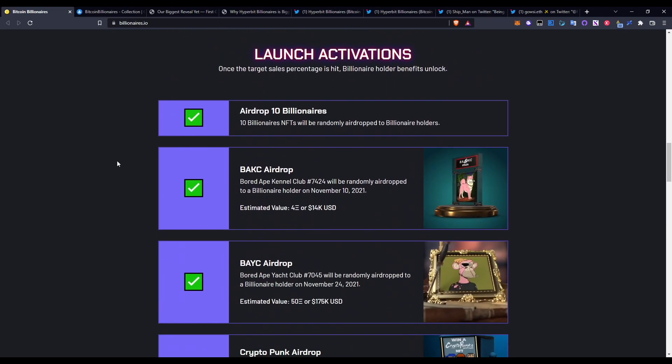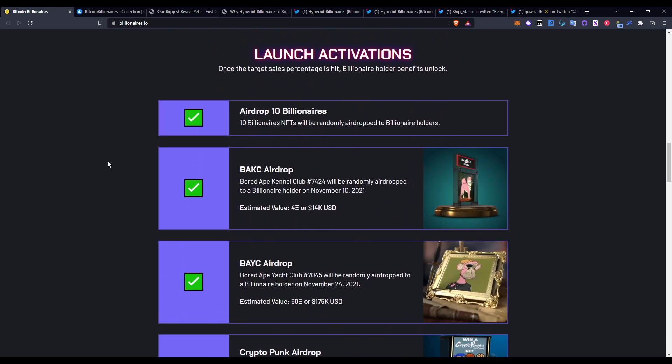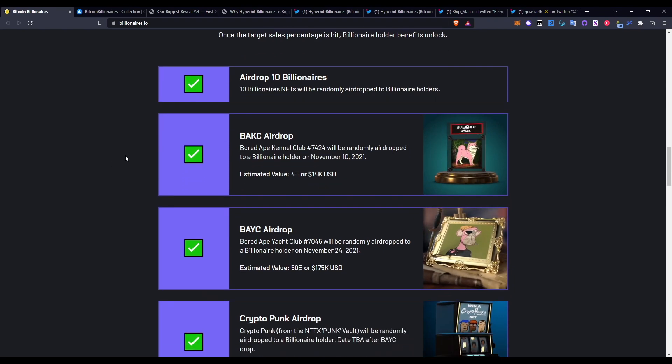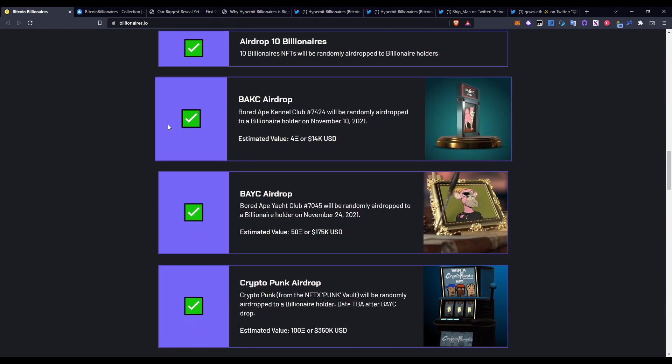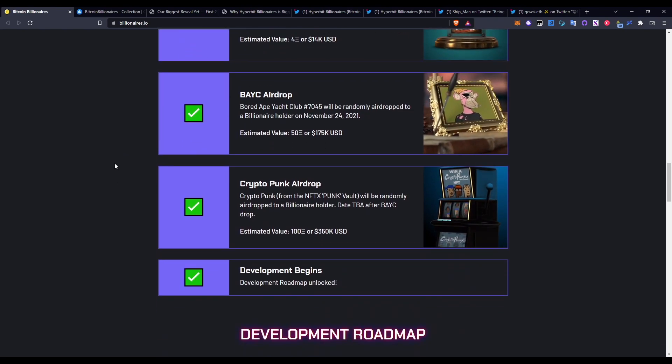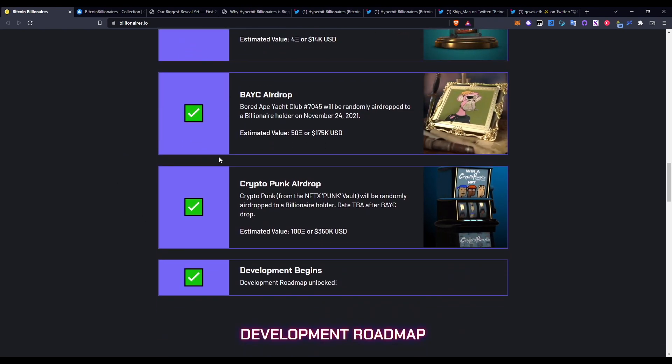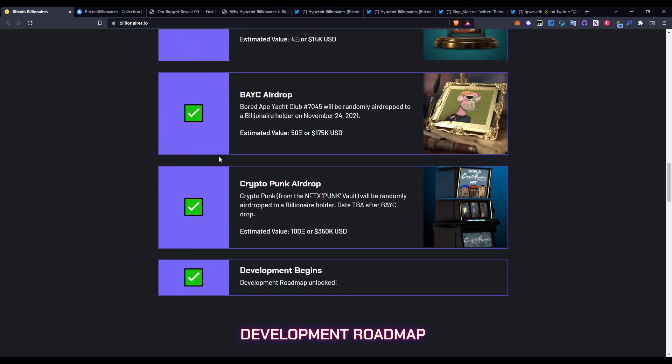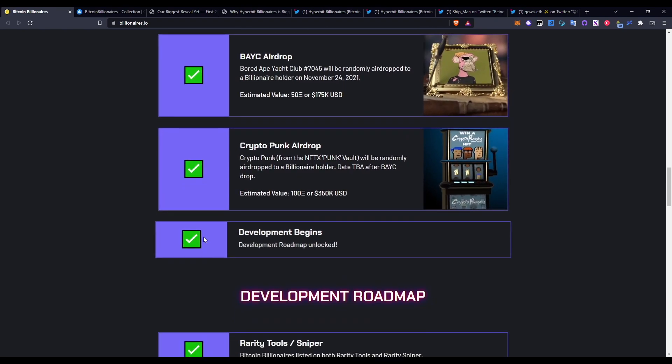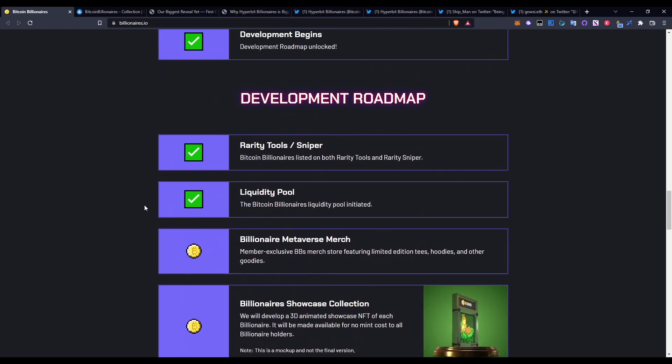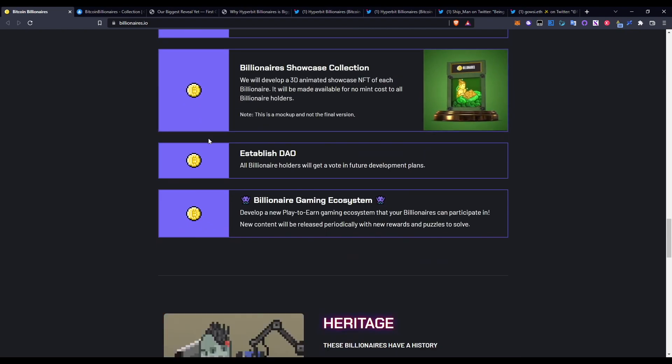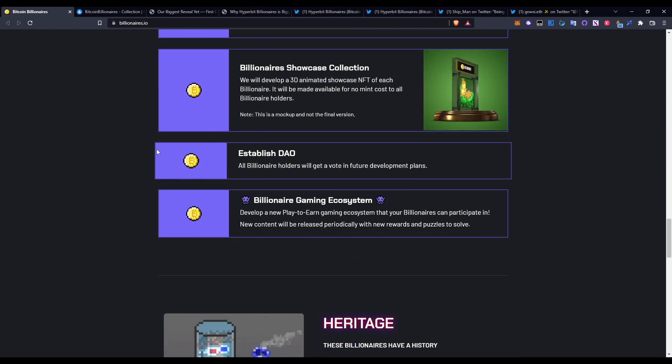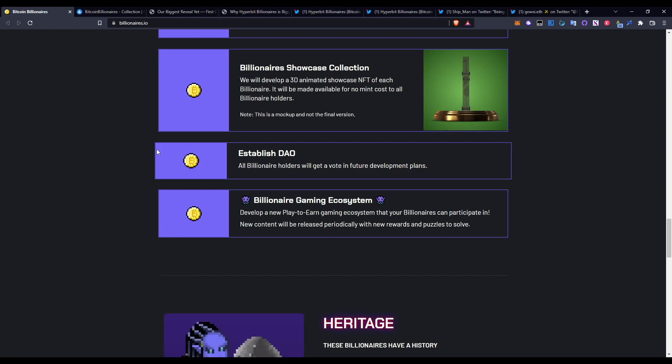In terms of what they've already done, they did a whole massive amount of stuff such as Billionaire airdrop, BAKC airdrop, BAYC airdrop, and so they did a bunch of stuff in terms of actually giving back to the community. Go ahead and check this out in terms of the roadmap. They have a lot of stuff that they've already ticked off. The next biggest one is at the end where you can see here: Billionaire gaming ecosystem - develop a new play-to-earn gaming ecosystem that your Billionaires can participate in.